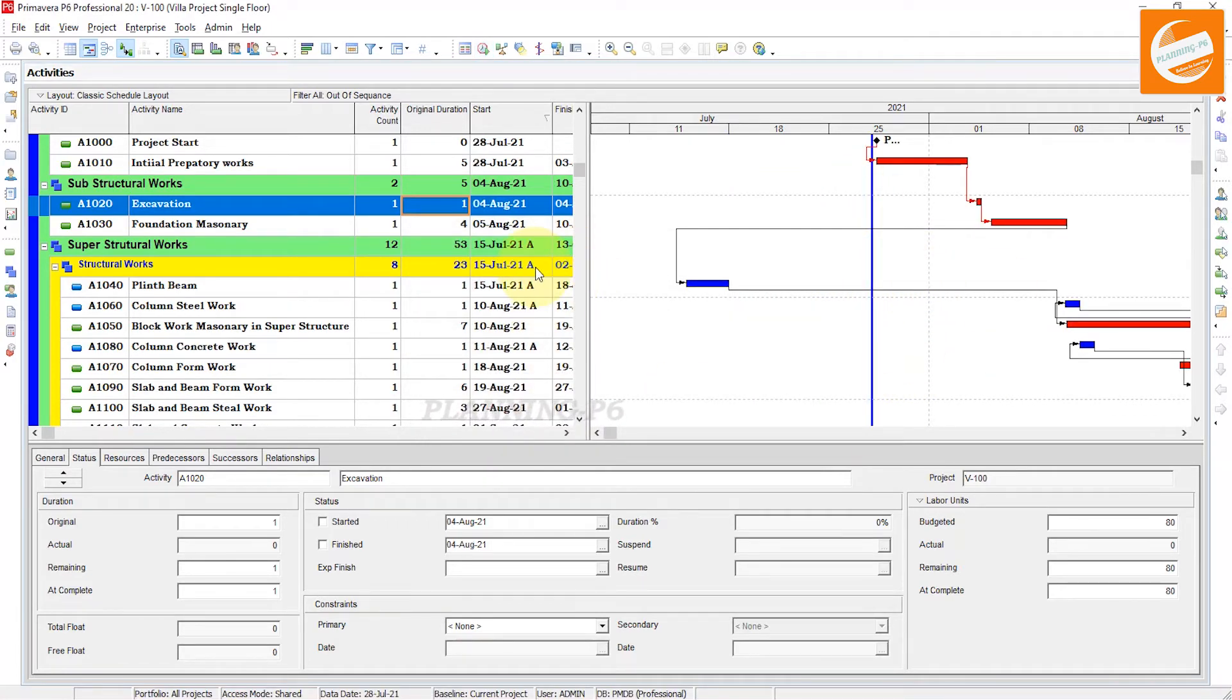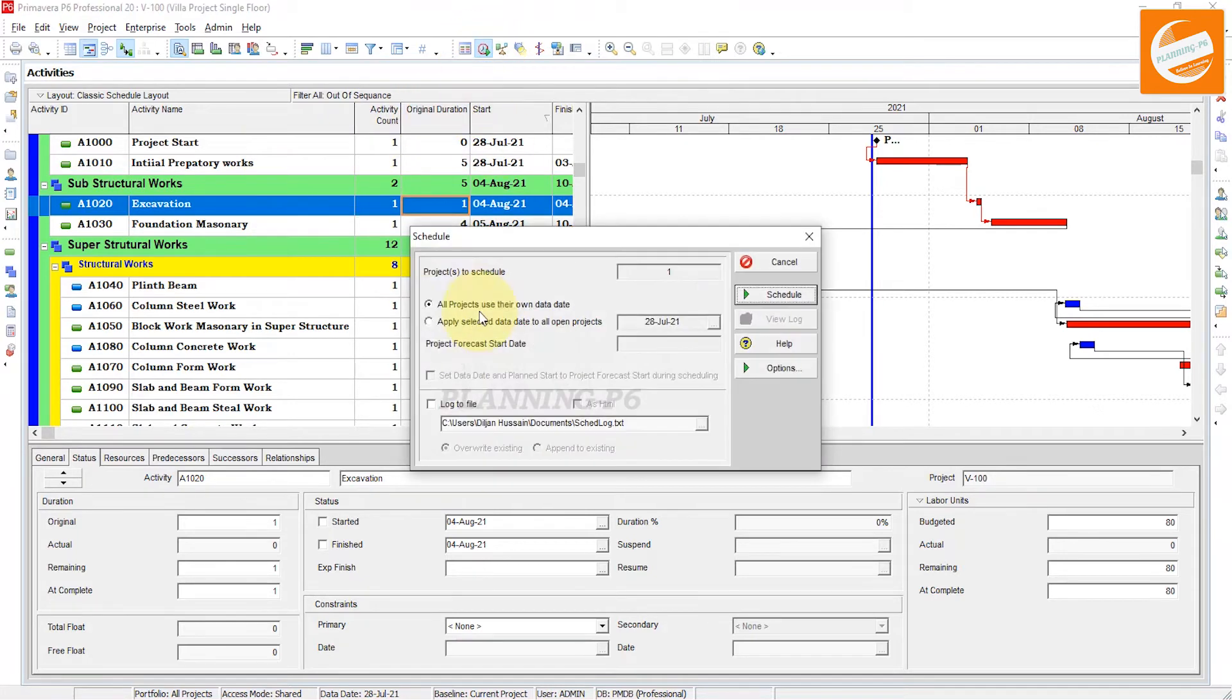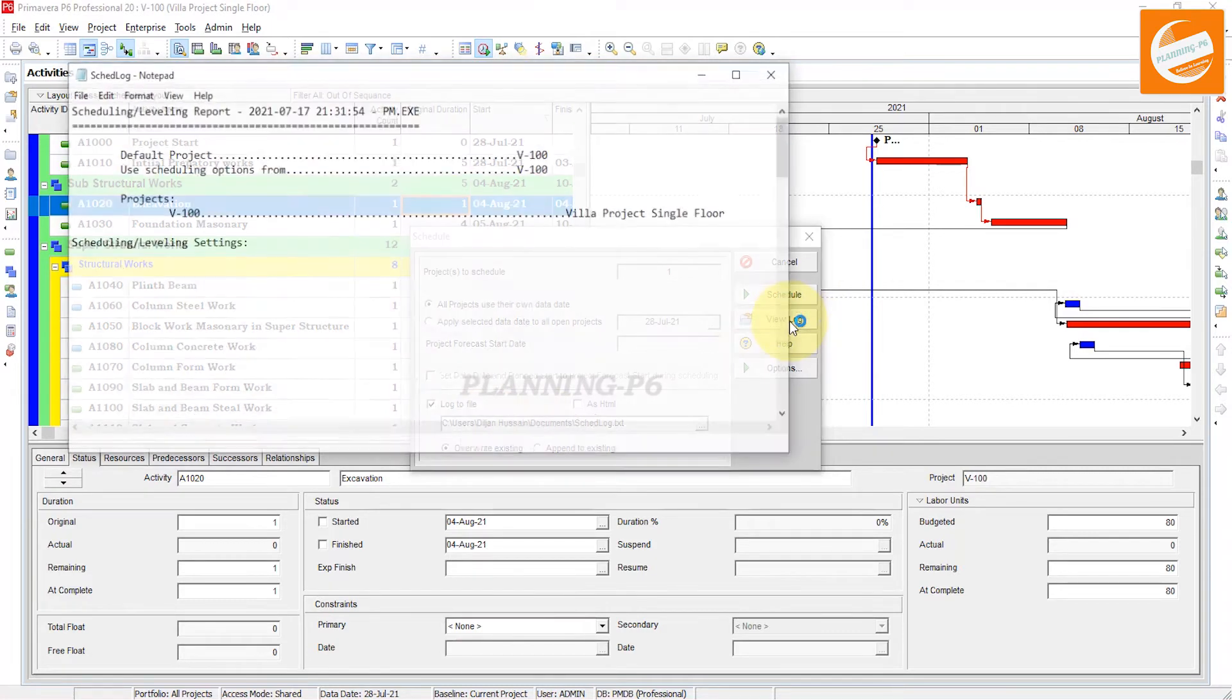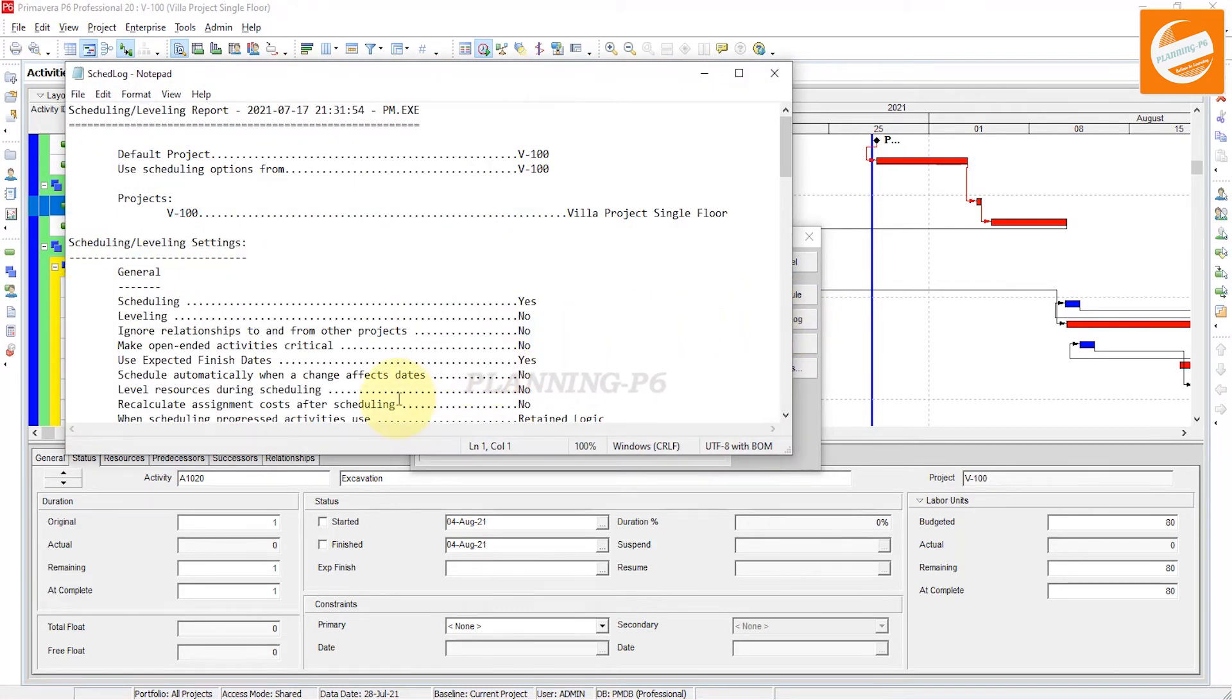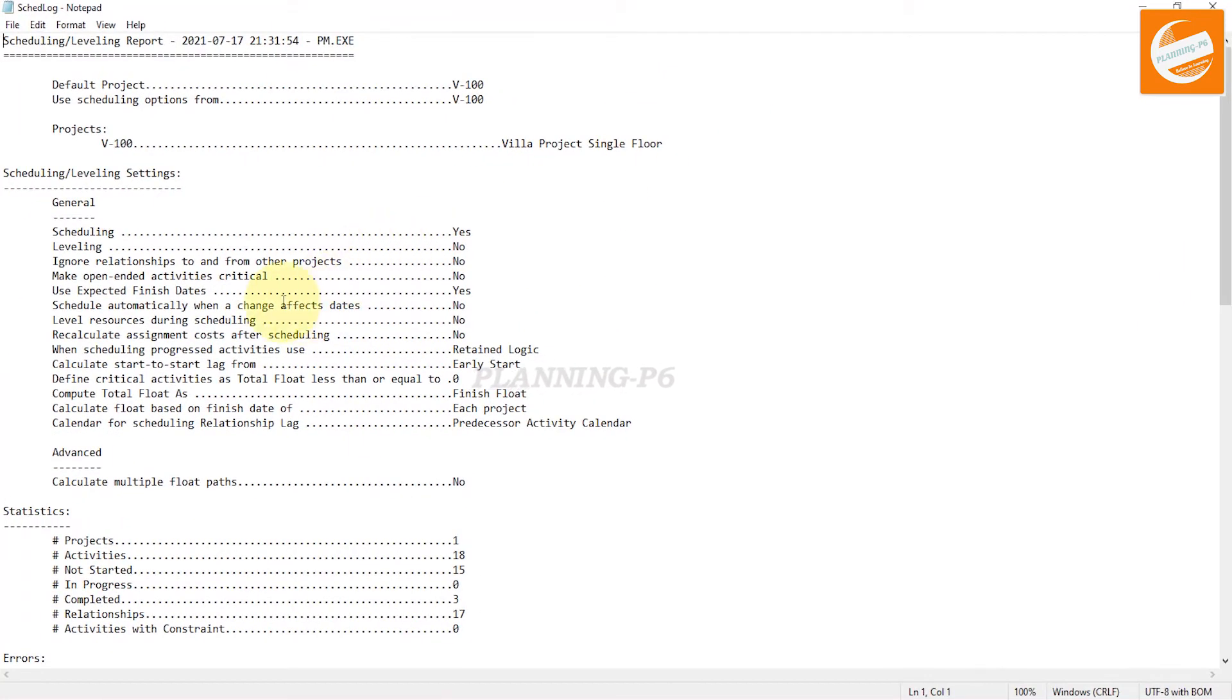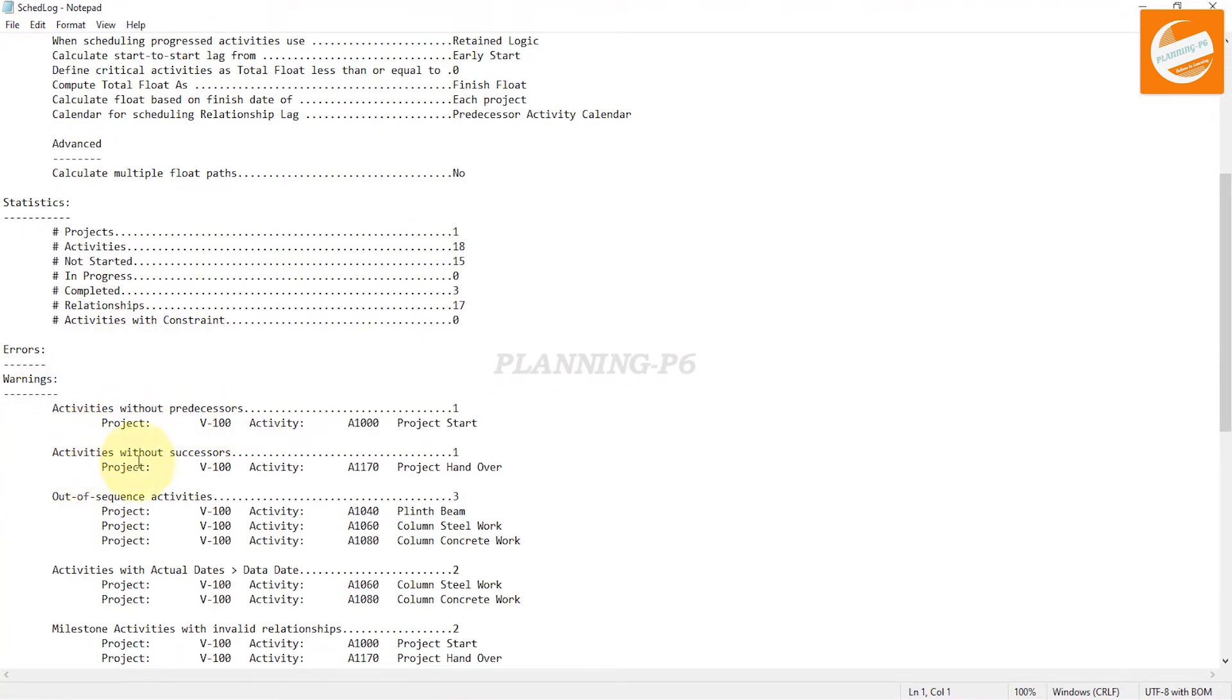After scheduling, go again to that tab and see the log file. View log, maximize it. In the errors section you can see activities without predecessors, activities without successors, and out-of-sequence activities. These three activities are out of sequence.